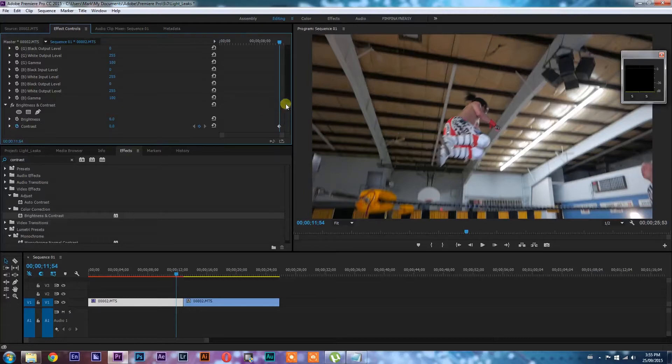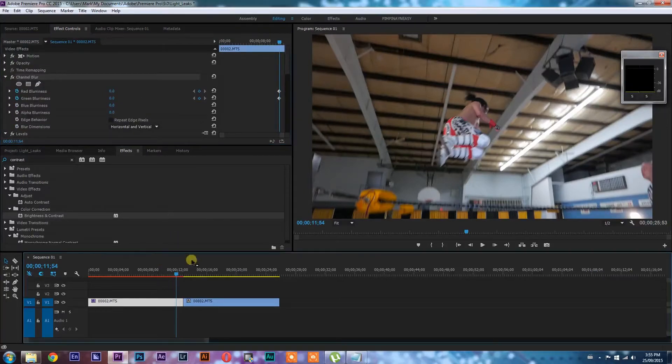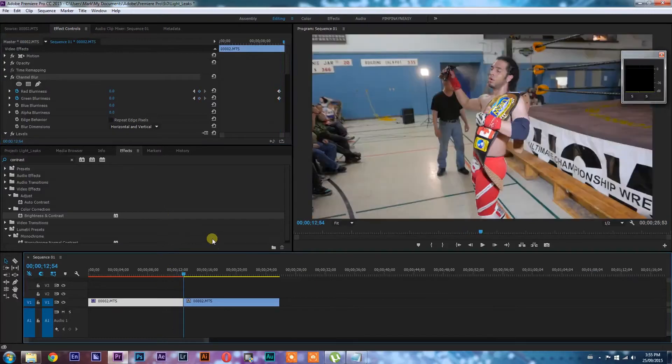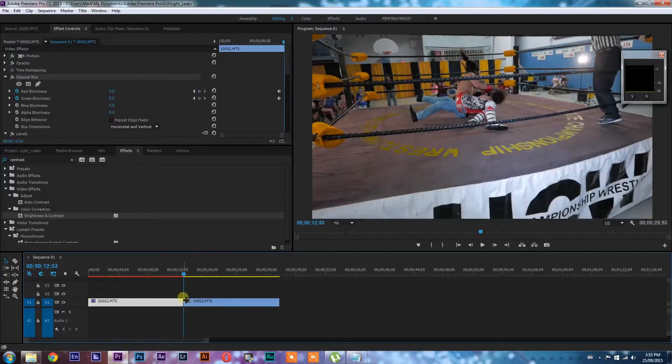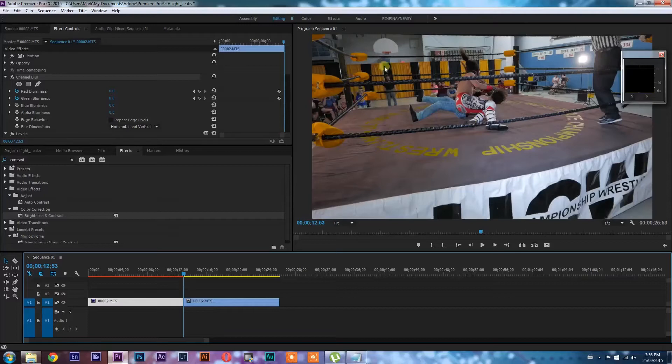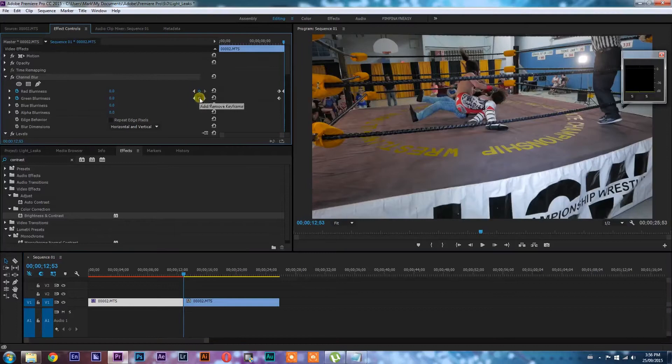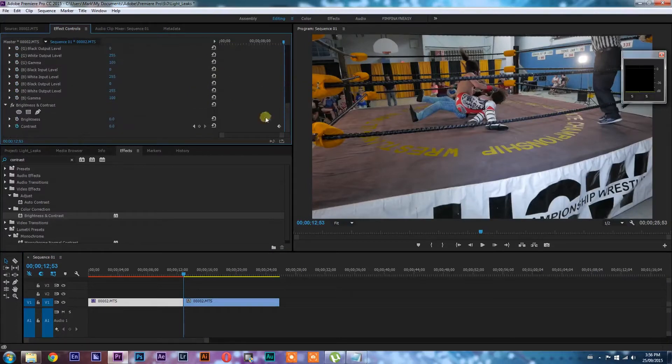So now that we've keyframed all of the effects that we want to use in this transition, we're going to go back down into our timeline and hit the down arrow and just look at the last frame. I went one frame left there just so I could see the last frame itself in the project monitor.